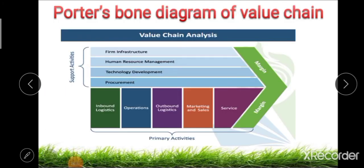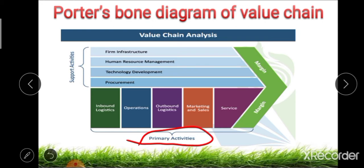After classifying primary and secondary activities, we see Porter's bone diagram for the value chain. Porter developed this bone diagram for value chain analysis. At the base of the diagram there are primary activities, which include different sub-activities such as inbound logistics, operations, outbound logistics, marketing and sales, and services — five activities which are directly related with the product or value addition process.